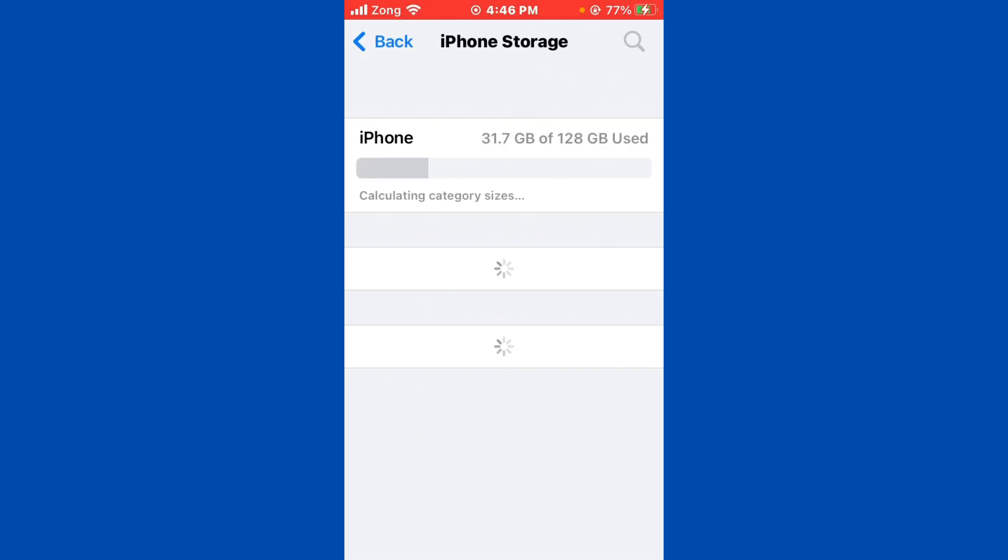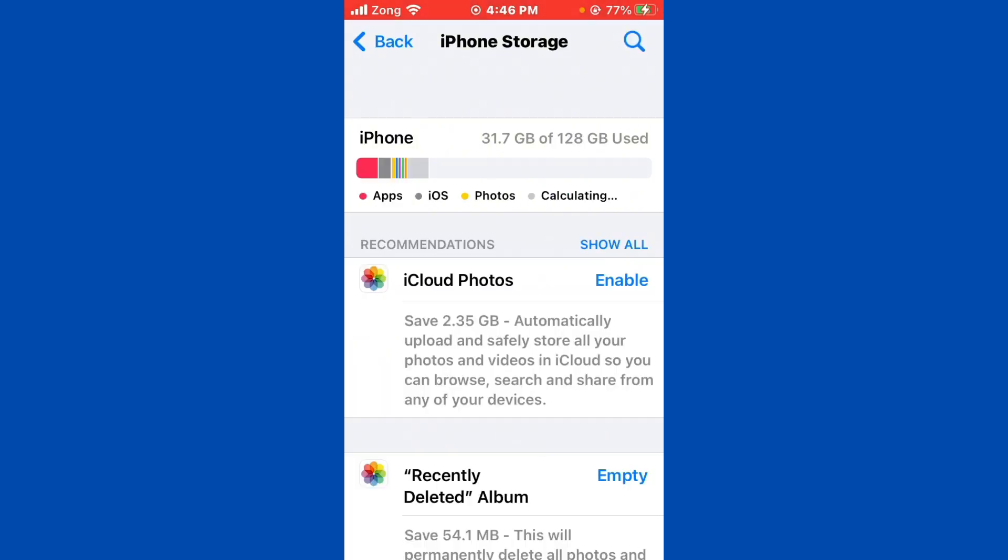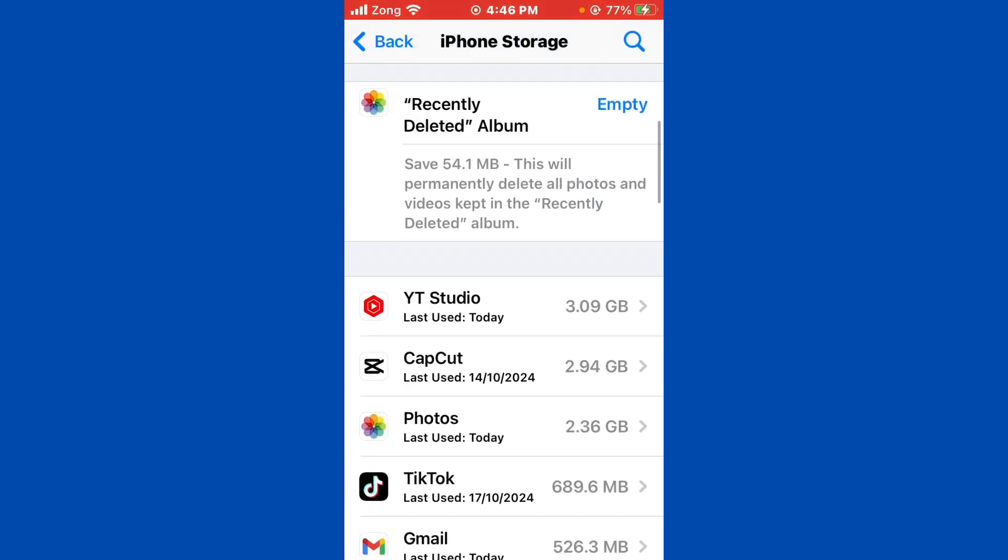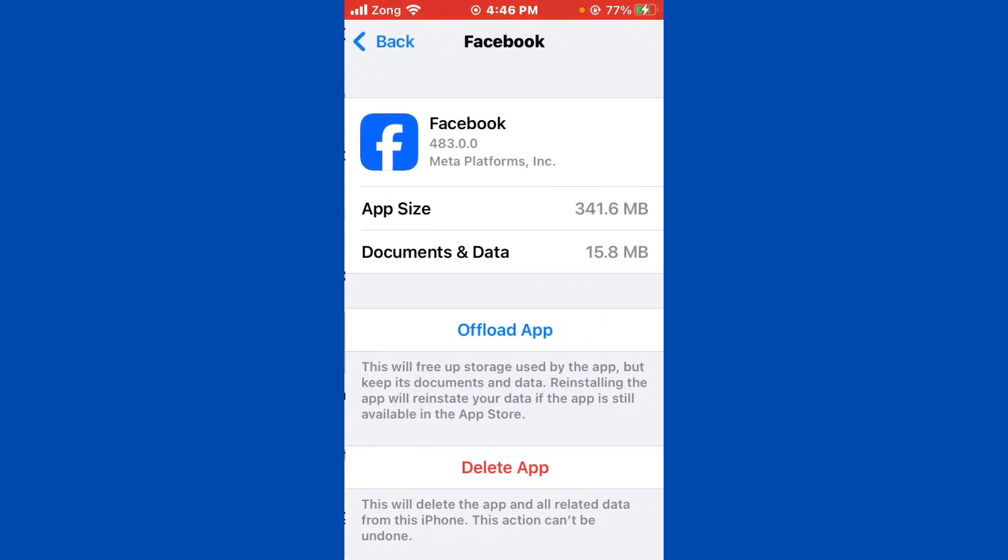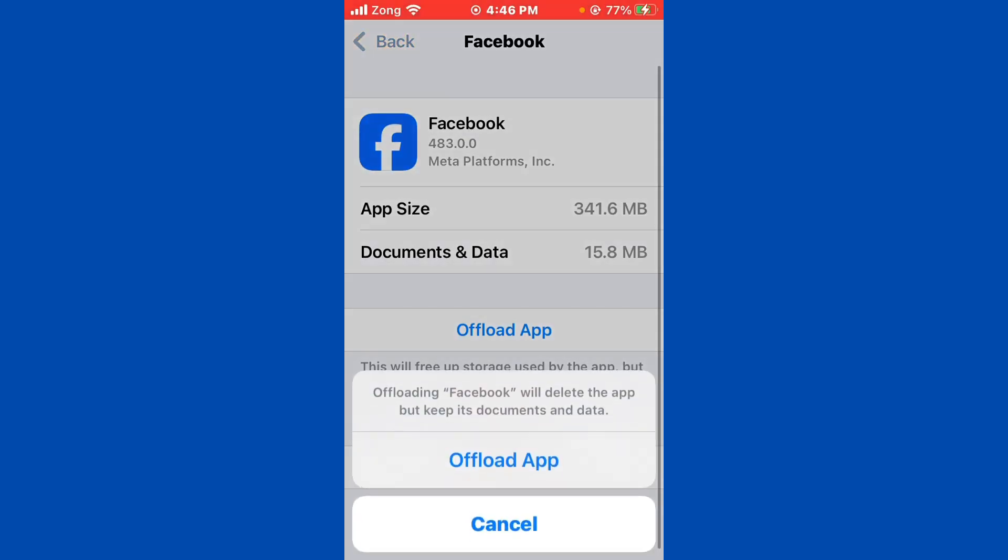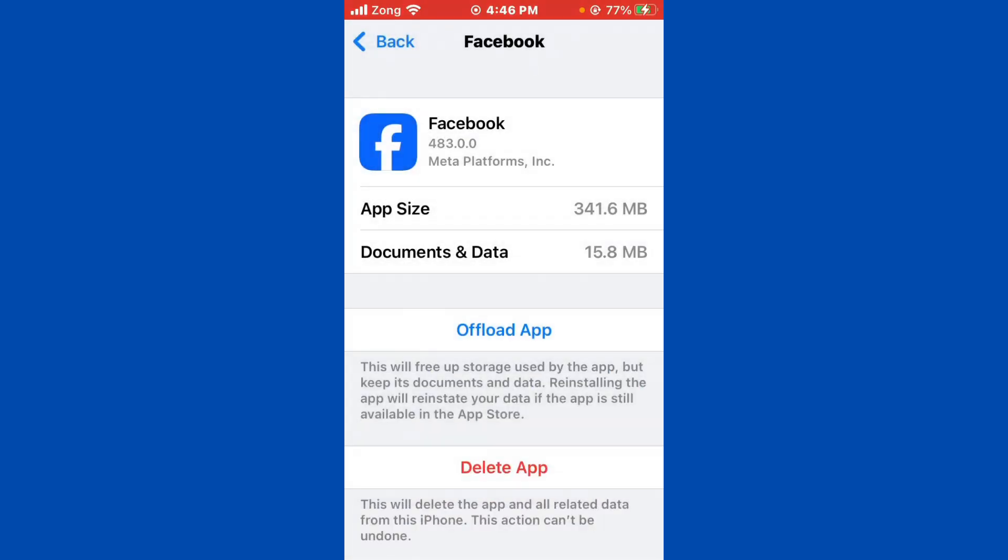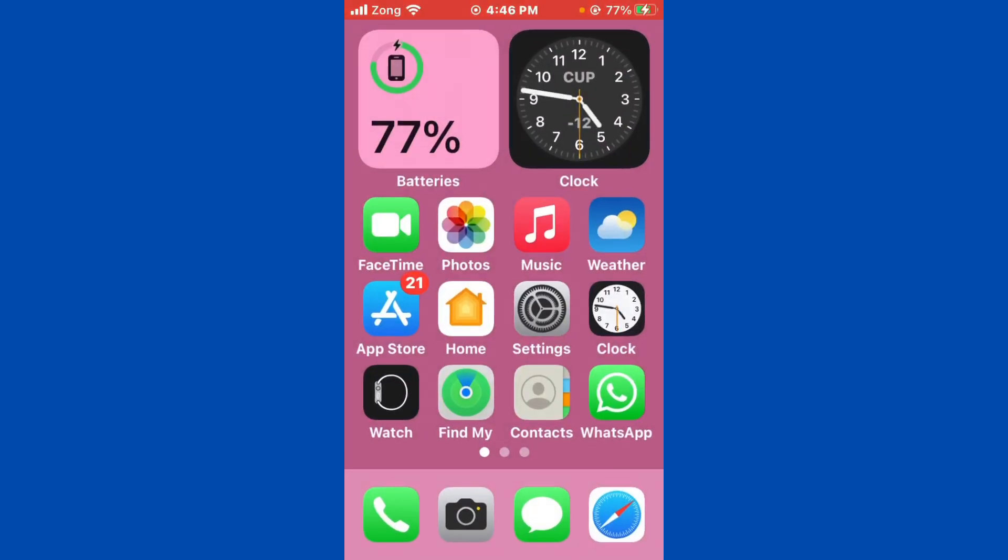Now you need to wait for some seconds, scroll down and find Facebook. After finding Facebook, you need to open it. Here it is loading. Find Facebook. Now you need to first of all offload the Facebook, then reinstall. After offloading and reinstalling, your issue will be fixed as soon as possible.